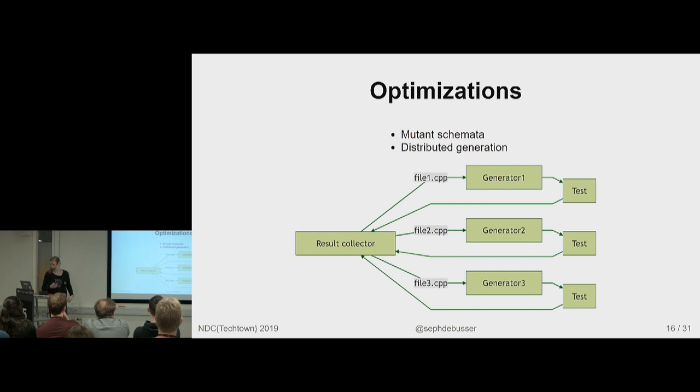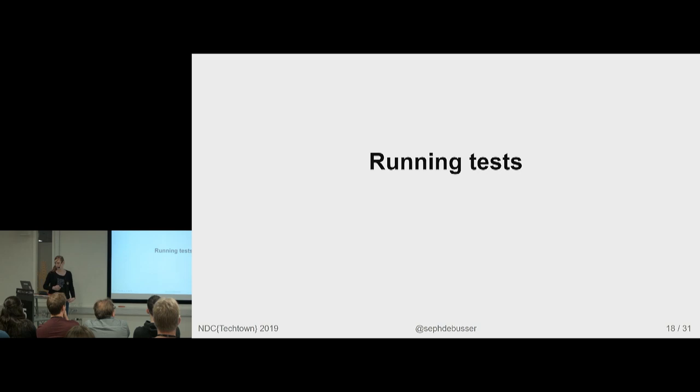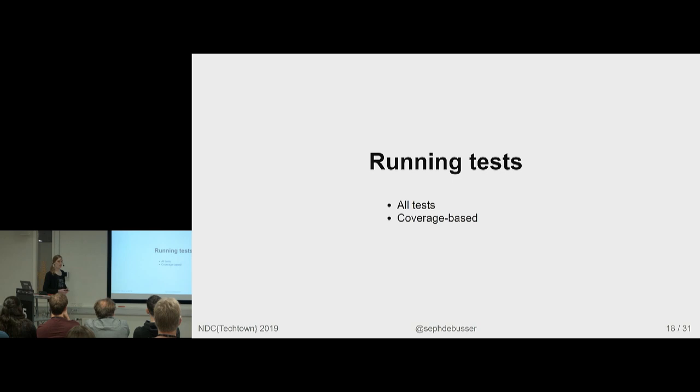Moving on to the testing itself. How do you run tests? Do you run all tests every single time? If you don't have coverage information, that's basically all you can do. Do you look at what tests actually cover the mutant you made and only run those tests?